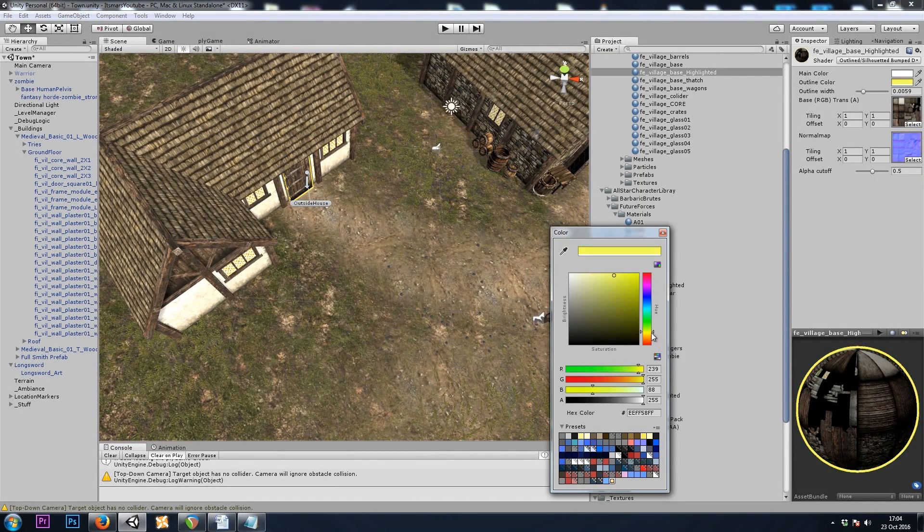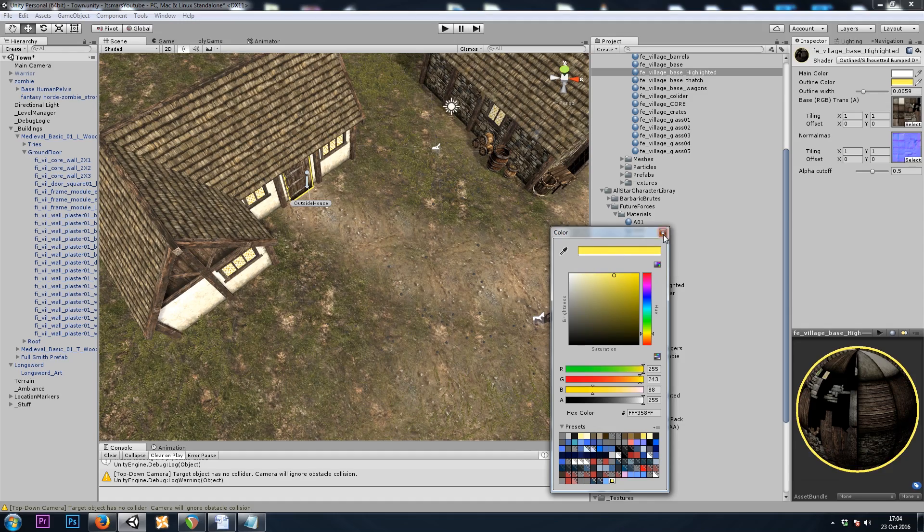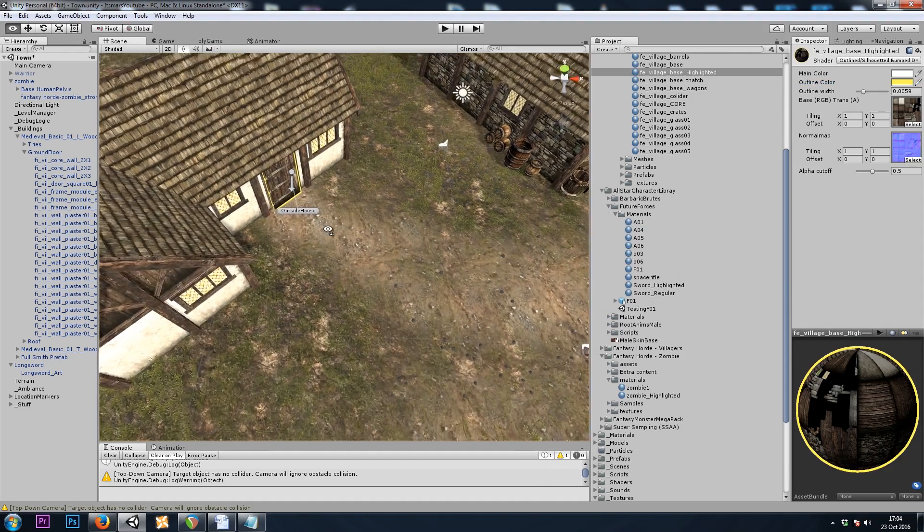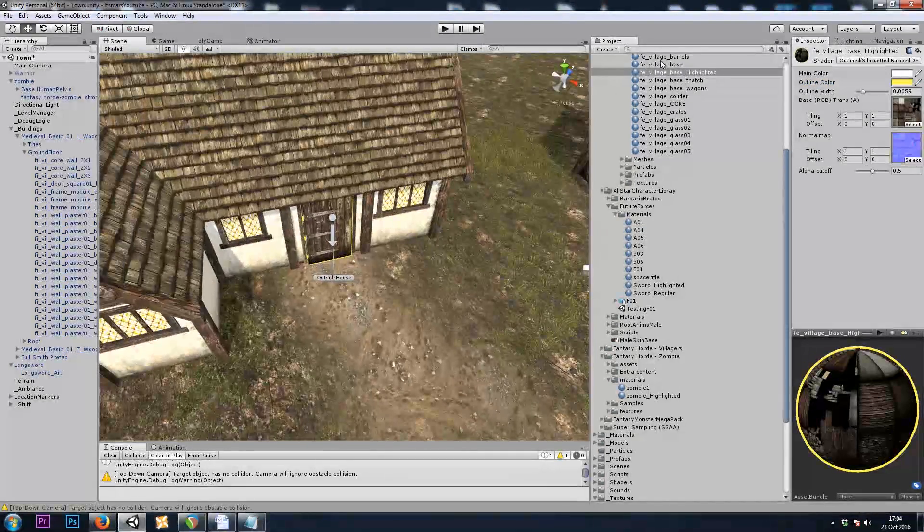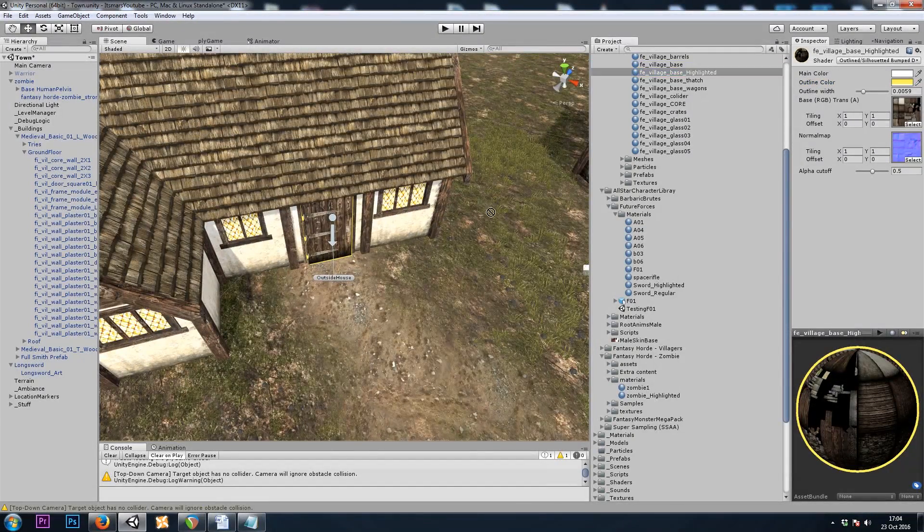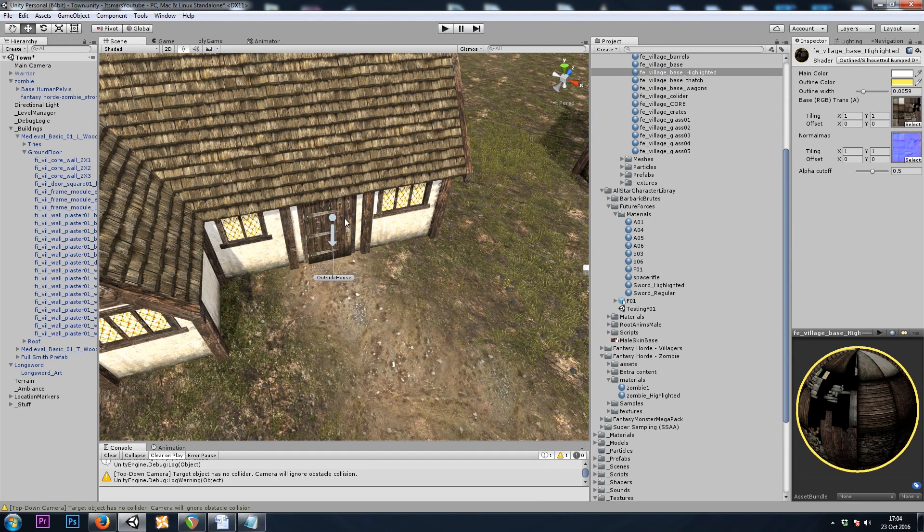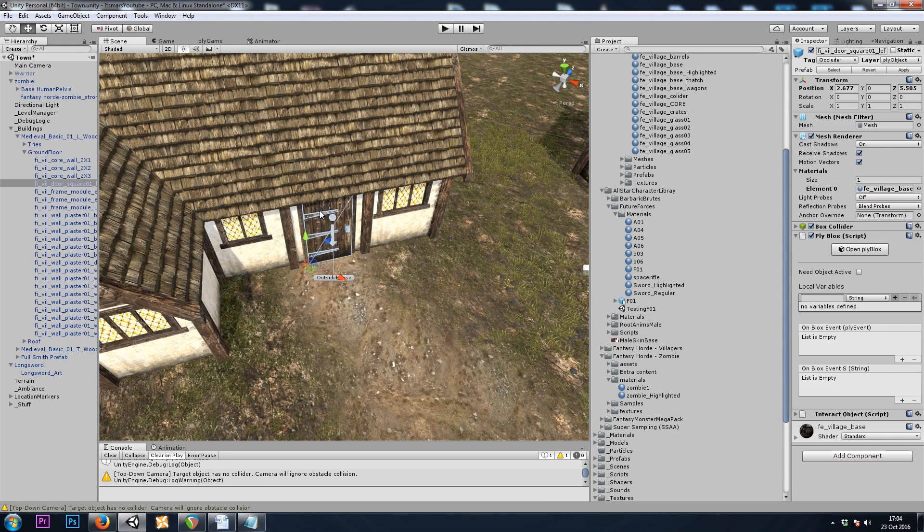There we go. Yellow looks all right for this door. And I'll drop the regular material back on.